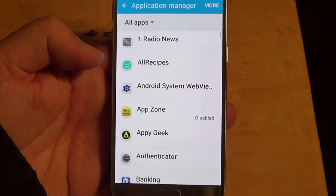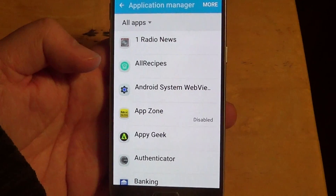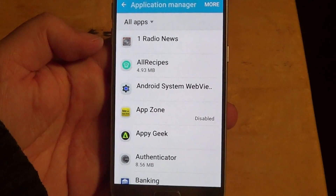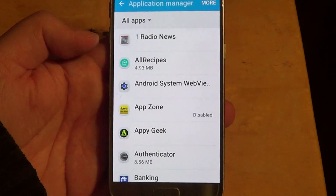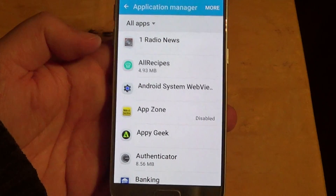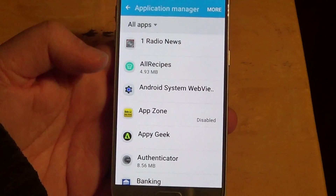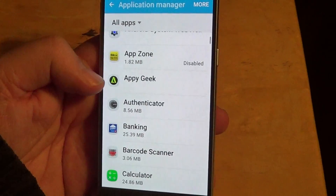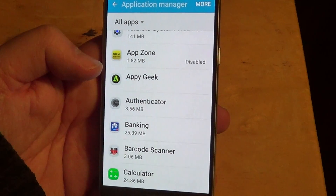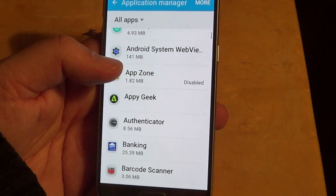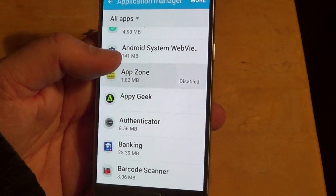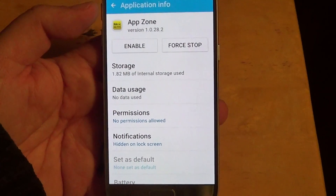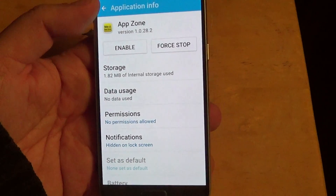Now be careful — there are a lot of apps that you cannot uninstall that are default to your device. These won't have an uninstall button. For example, if I click on this app, it does not have an uninstall option. This is a default app from my phone carrier.